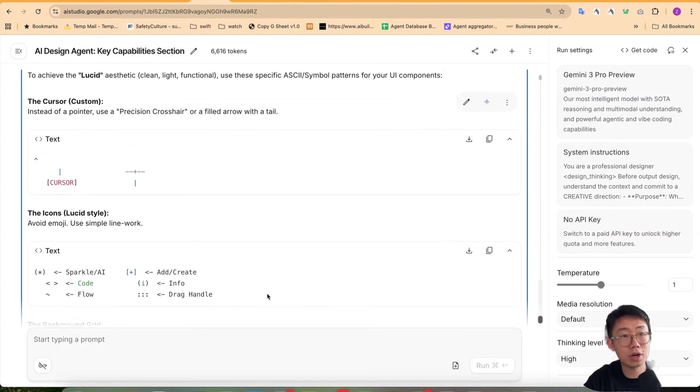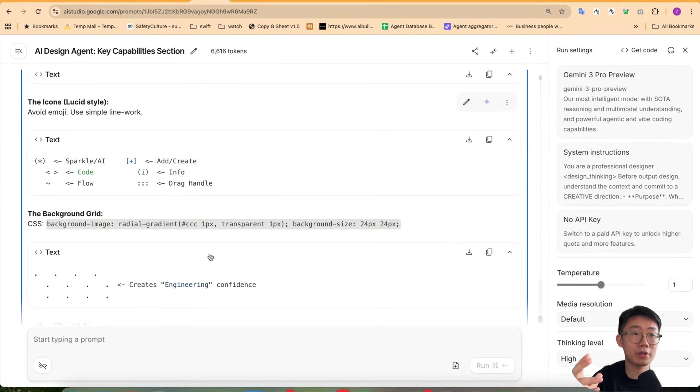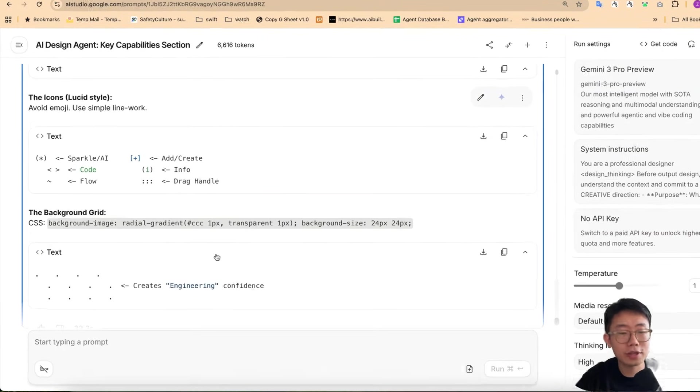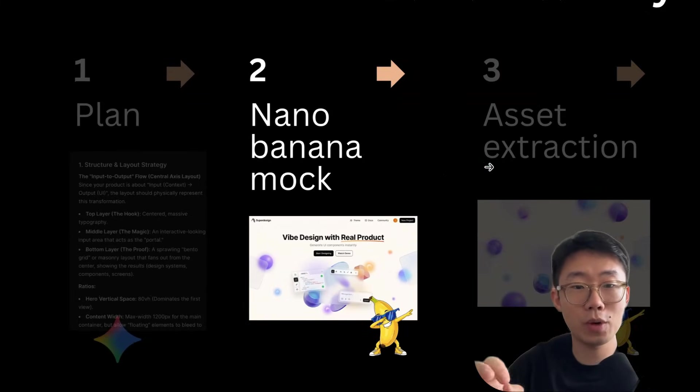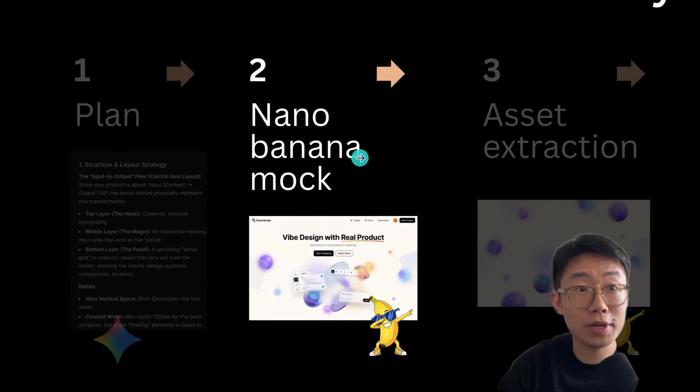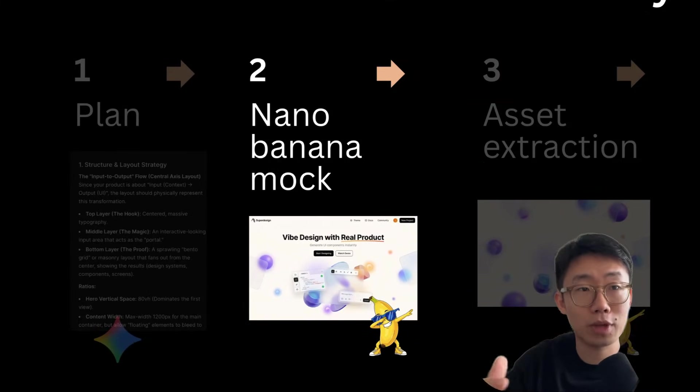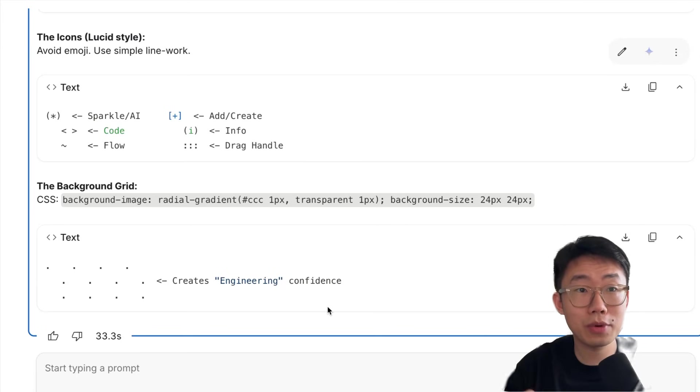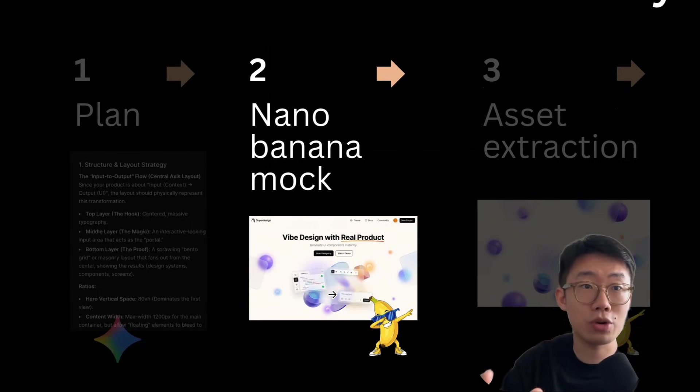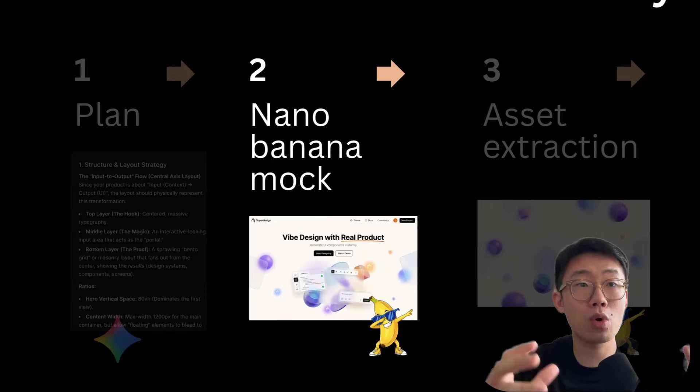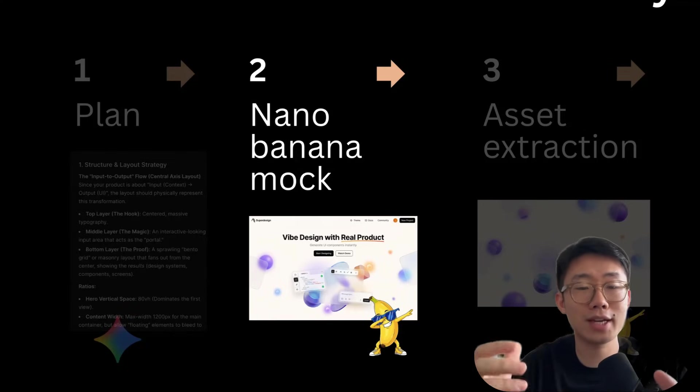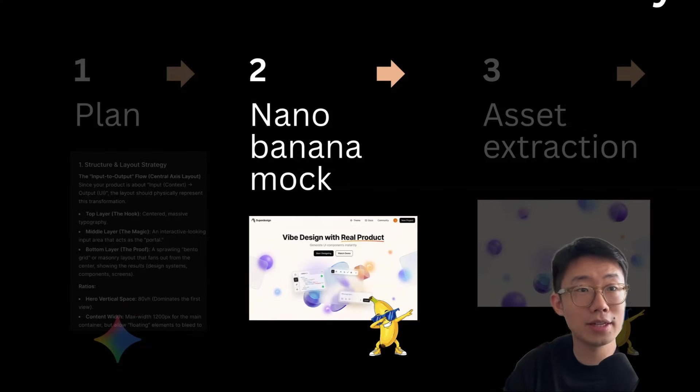And all those information are useful context to start building up. Once you feel like you're aligned with agent, this is where the second step begins. We want to use nano banana instead of coding agent to give you UI mock. And the reason we want to use nano banana is that nano banana is image generation model. It just gives you much more creative results without worrying about the technical implementation. And also it is fast.